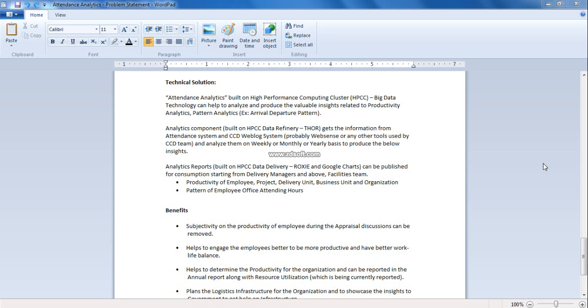Analytics reports which is built on Roxy, the HPCC data delivery engine in integration with Google charts can be published for target customers. The outcome of our solution can benefit in the following ways: subjective discussion on employee productivity during appraisal discussions can be removed, helps to engage the employees better to be more productive and have better work-life balance, helps to determine the productivity of the organization which can be reported in annual report along with resource utilization, and helpful in planning the logistics infrastructure for the organization and to showcase the insights to the government for help on external infrastructure setup.